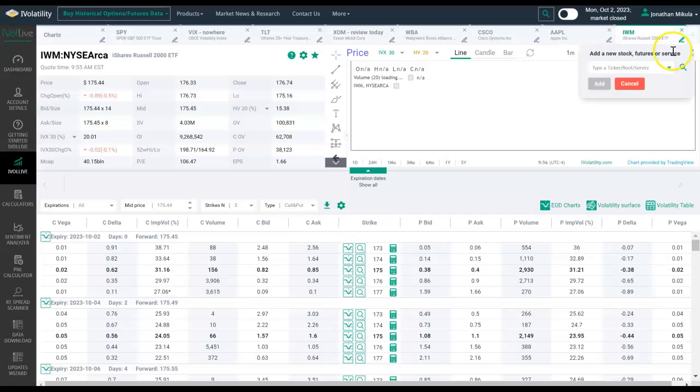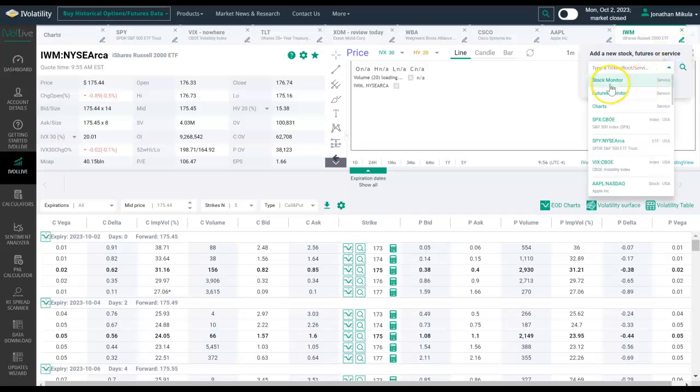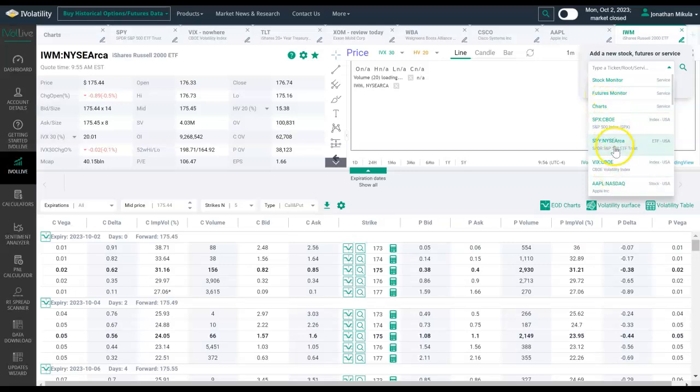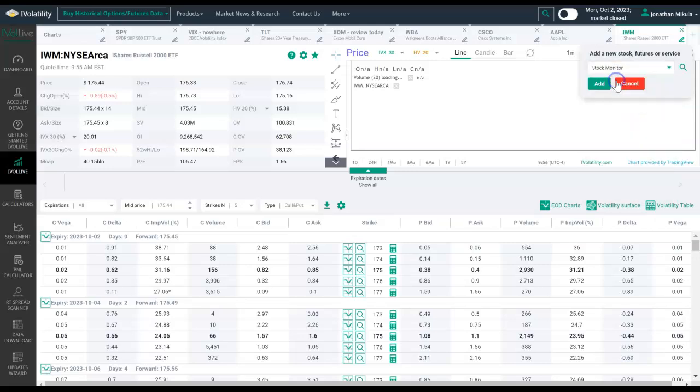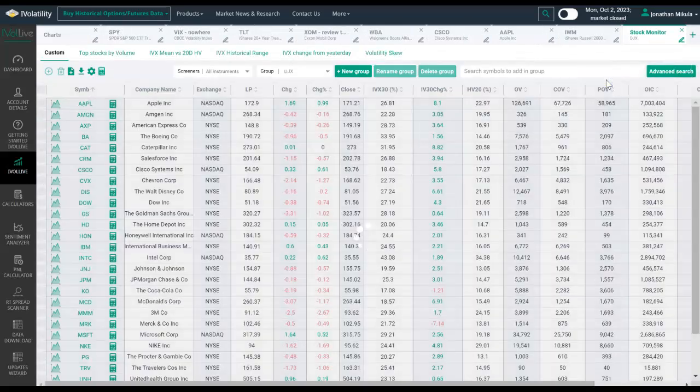Come over here to the plus icon. This drop down menu will allow me to pick a stock monitor, futures monitor, charts. We also have some defaults here for our most popular search terms. But if I wanted to just stick to the stock monitor, I can hit stock monitor. This will pull up the default view of the stock monitor.